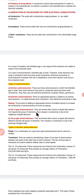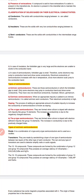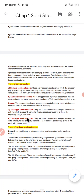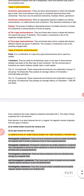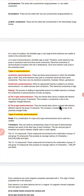N-type semiconductors are formed when silicon is doped with electron-rich impurity like Group 15 elements. The increase in conductivity is due to the negatively charged electrons. In a p-type semiconductor, they are formed when silicon is doped with electron-deficient impurities like Group 13 elements. The increase in conductivity is due to the positively charged holes.